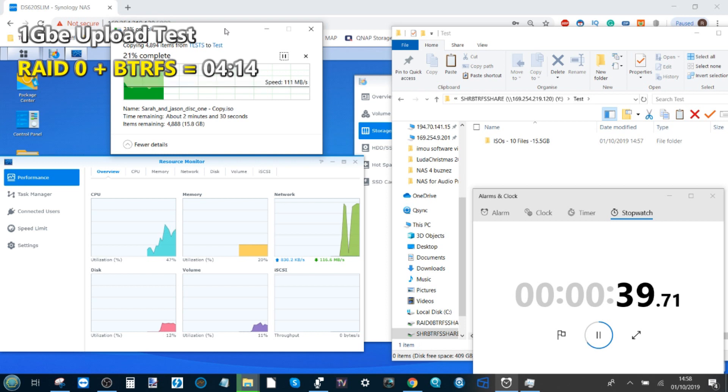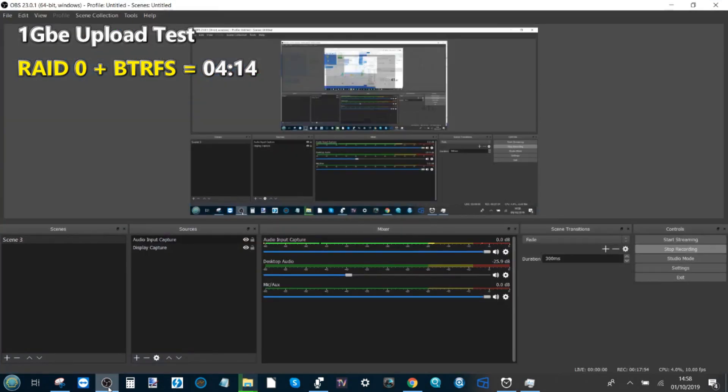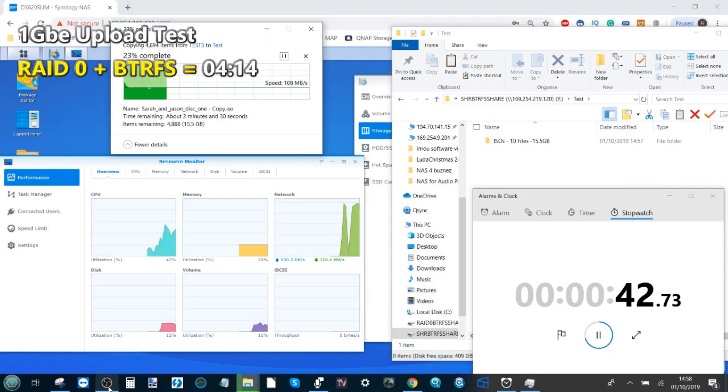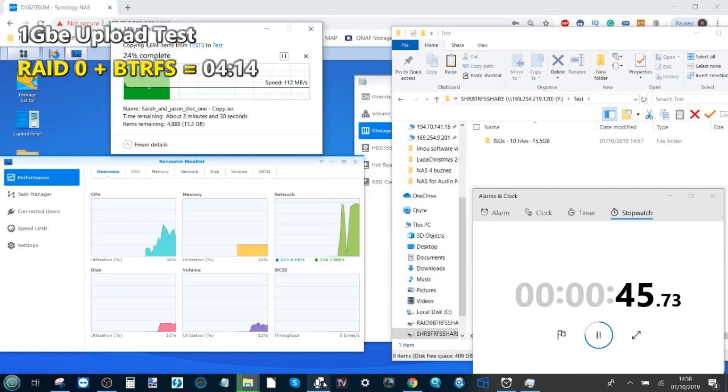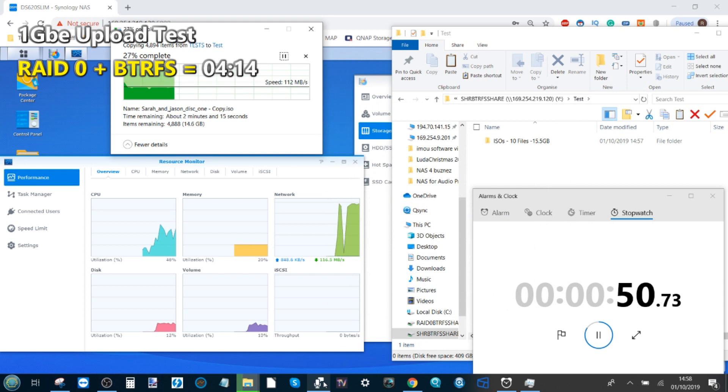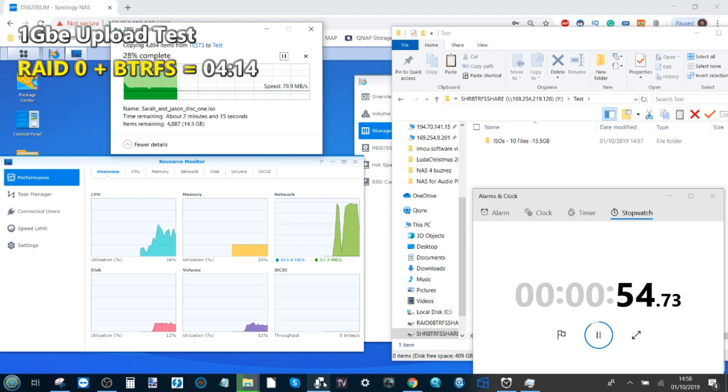While this carries on, I'm going to quickly double check OBS is still recording, which it is. Also my backup mic is recording. Yes it is. Things are going very well. We're going to fast forward to the completion of this SHR BTRFS volume to see how that has gone.